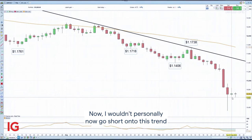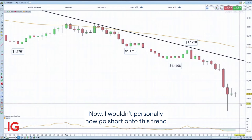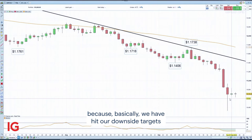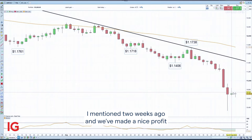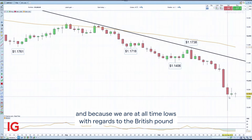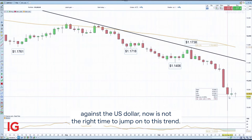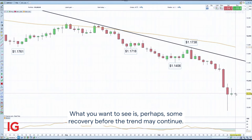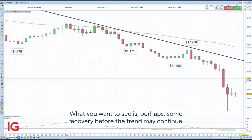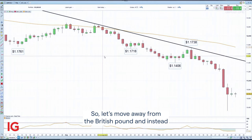I wouldn't personally now go short on this trend because we have hit our downside targets that I mentioned two weeks ago and made a nice profit. We are also at all-time lows with regards to the British pound against the US dollar, so now is not the right time to jump onto this trend. What you want to see is perhaps some recovery before the trend may continue.